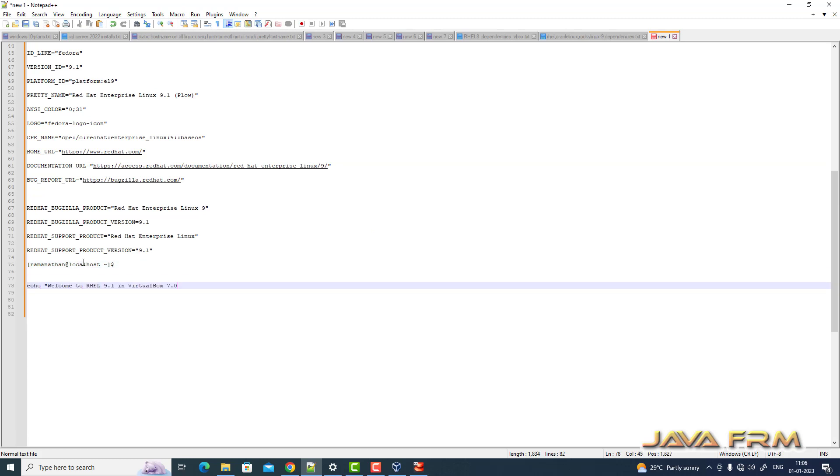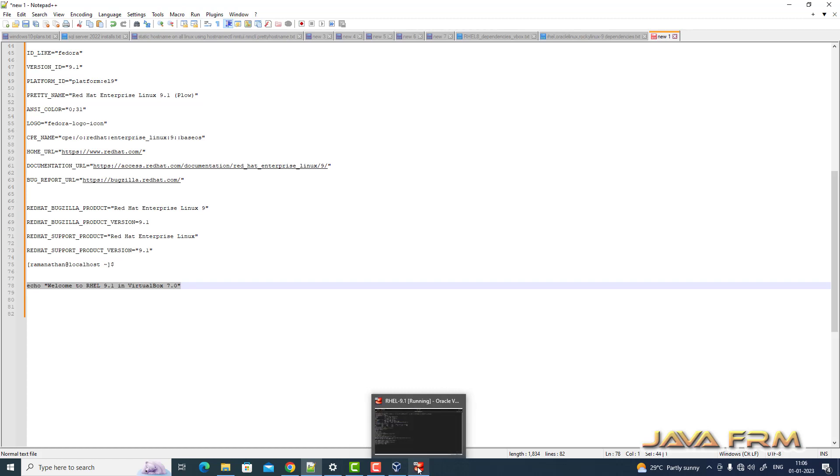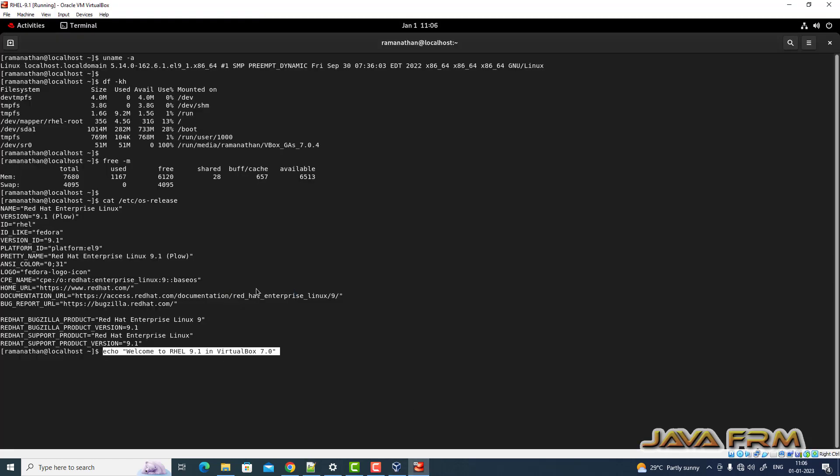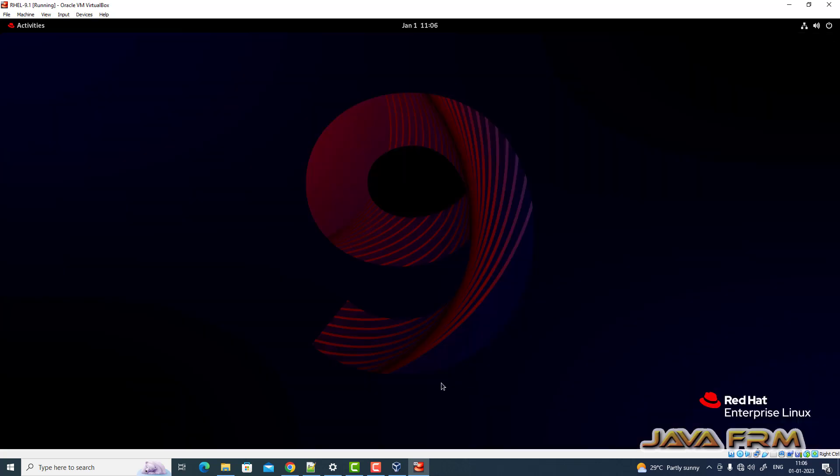Okay, I am able to copy paste from virtual machine to host machine. Now let me try from host machine to virtual machine. Yes, I am able to copy paste from both the side. So finally, Red Hat Enterprise Linux 9.1 installation on VirtualBox 7.0. All right. Thank you very much.